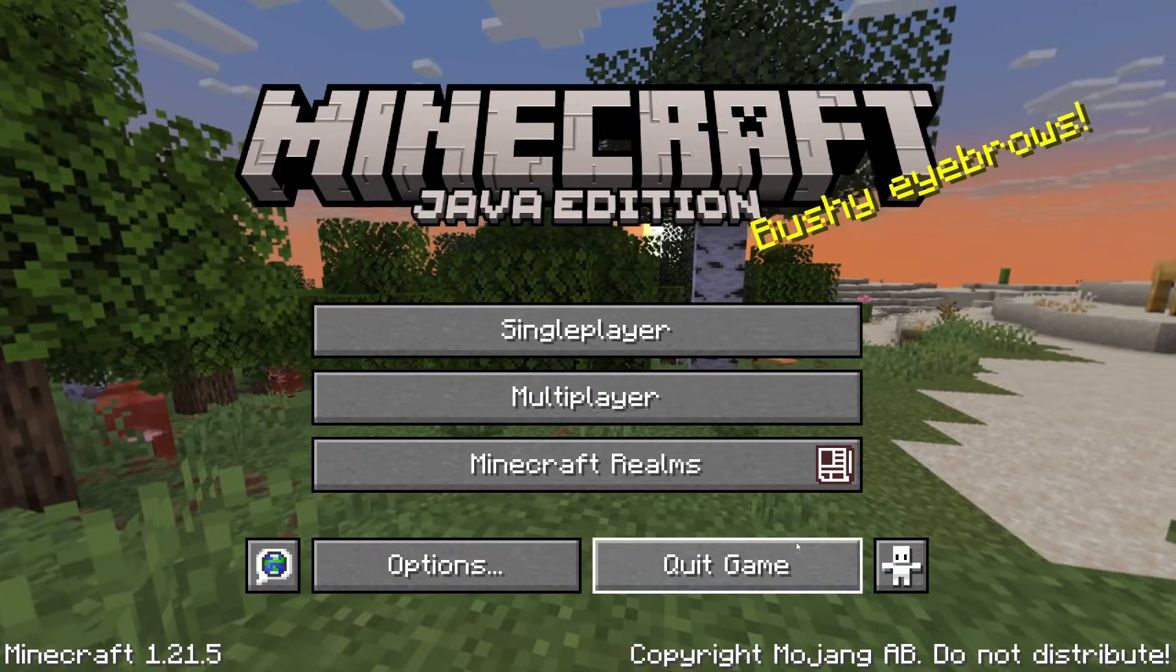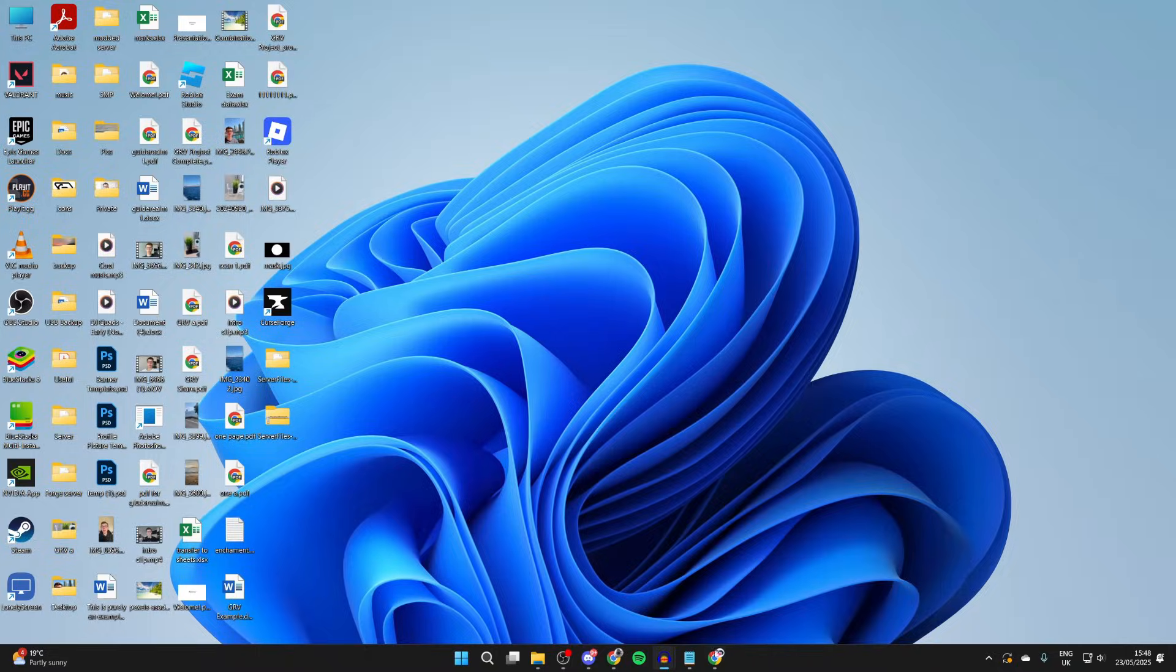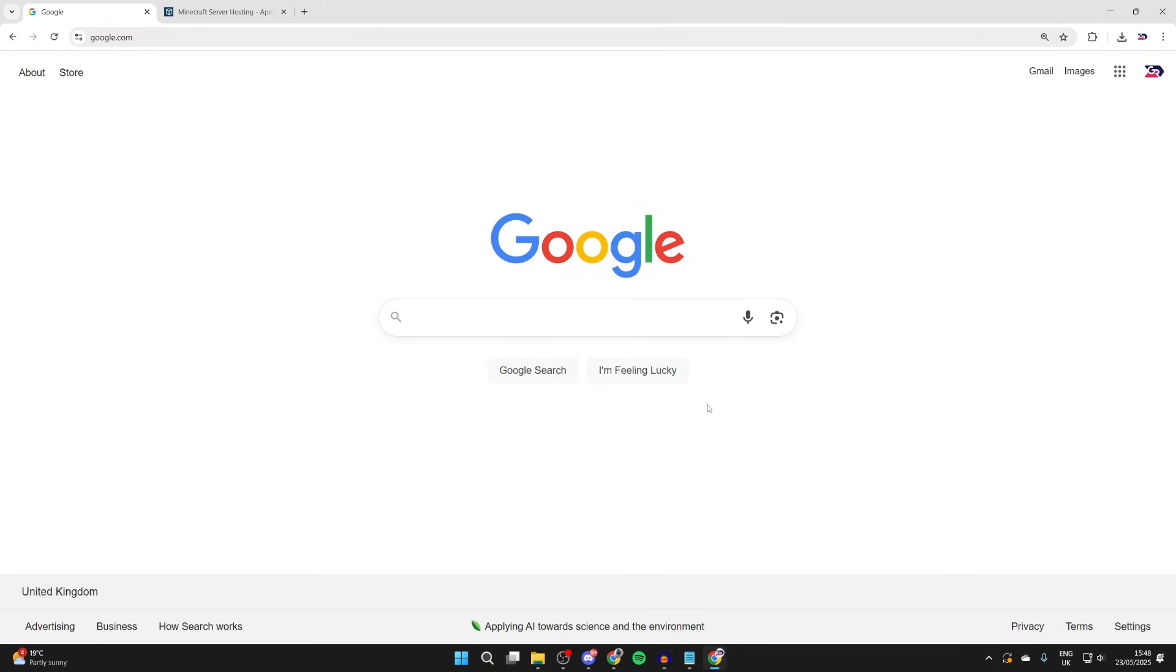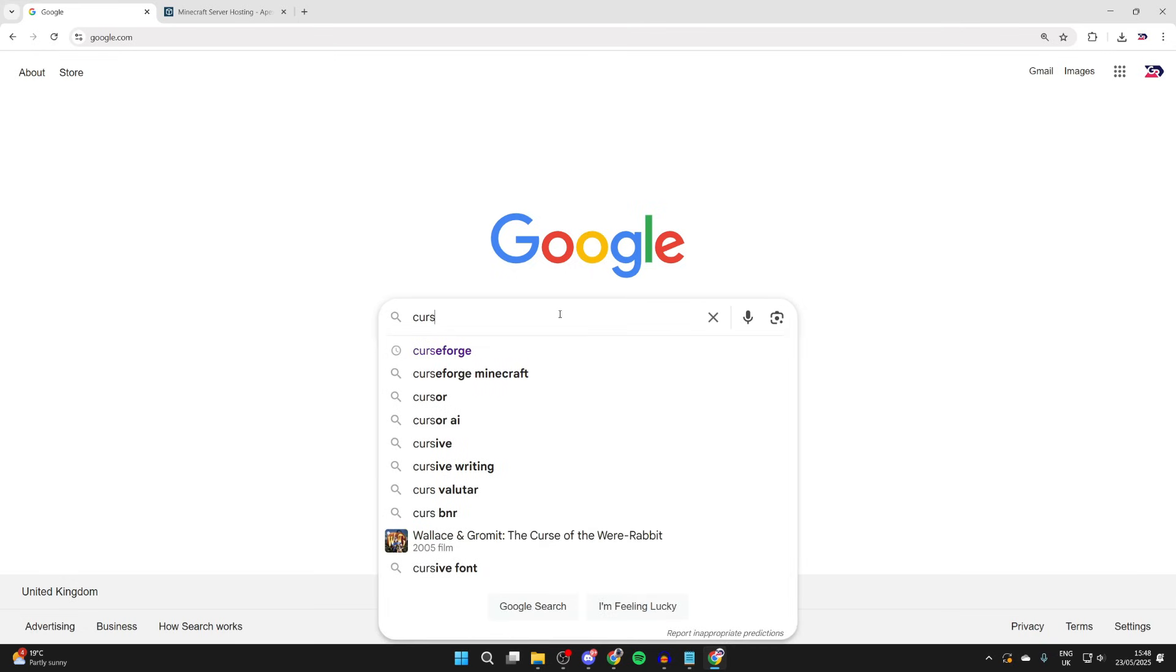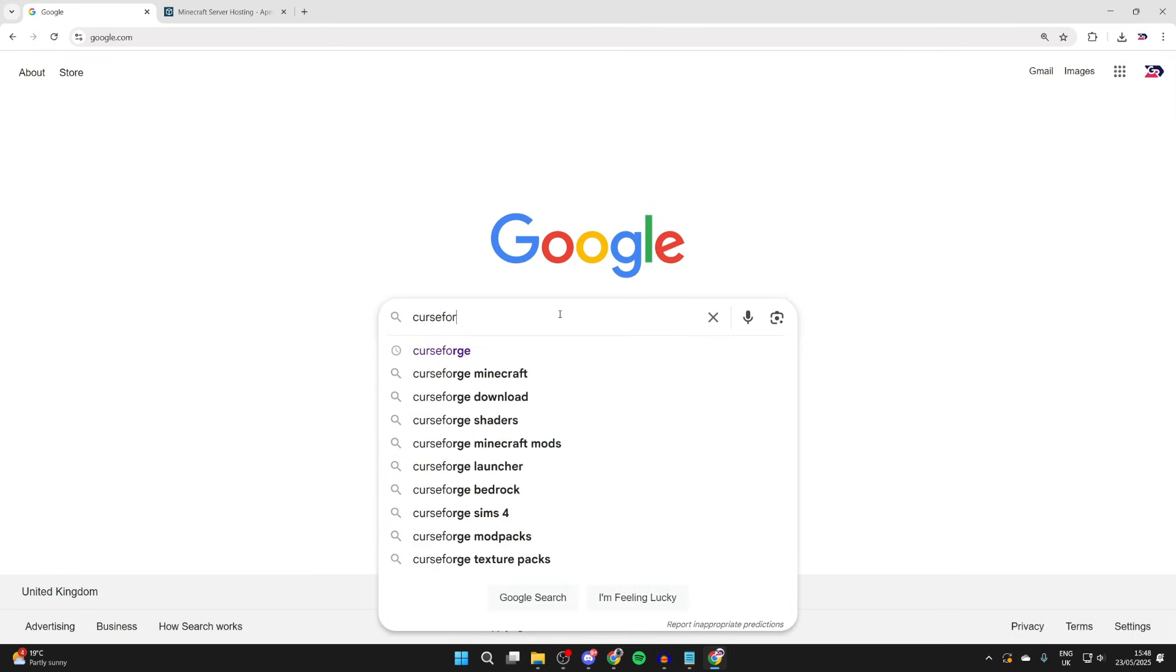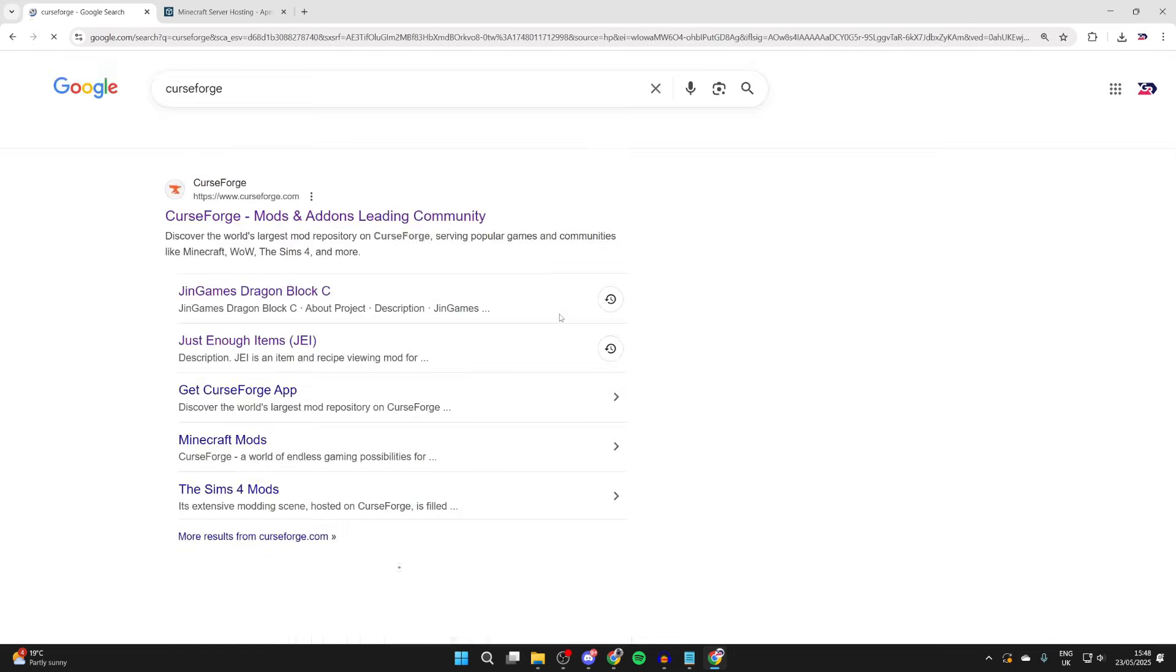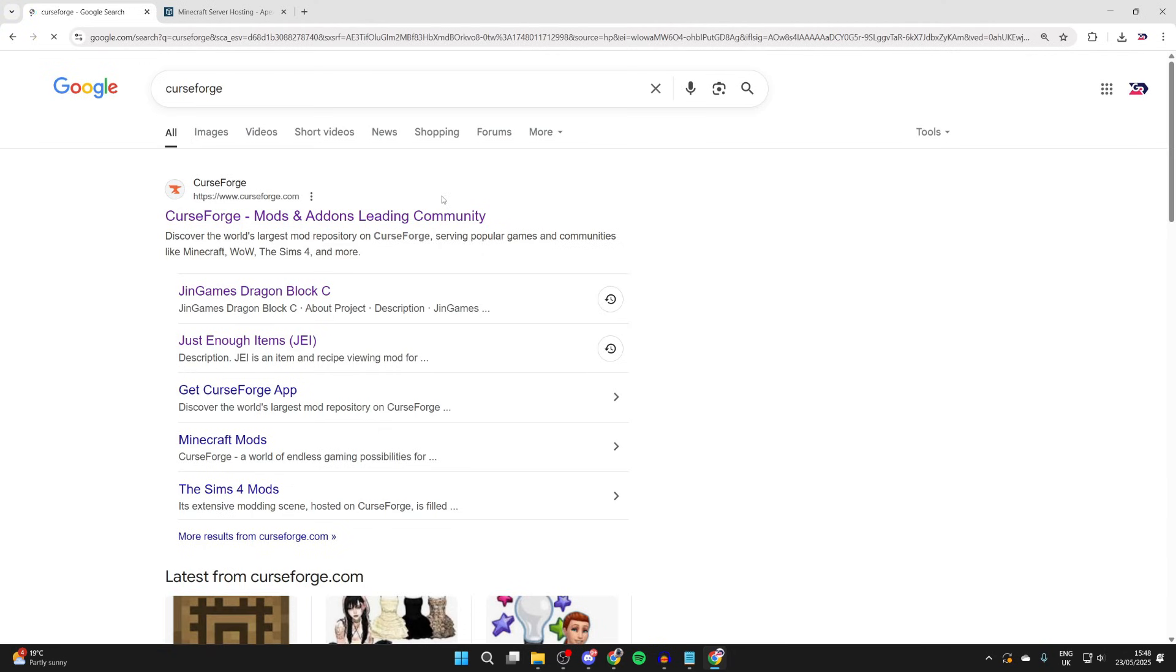To get started, let's quit the game. Open up a web browser of your choice. I'm using Chrome but it doesn't matter. Head to a site where we can get mods from. In this case I like to use a site called CurseForge. There are other sites out there, but let's come to curseforge.com.